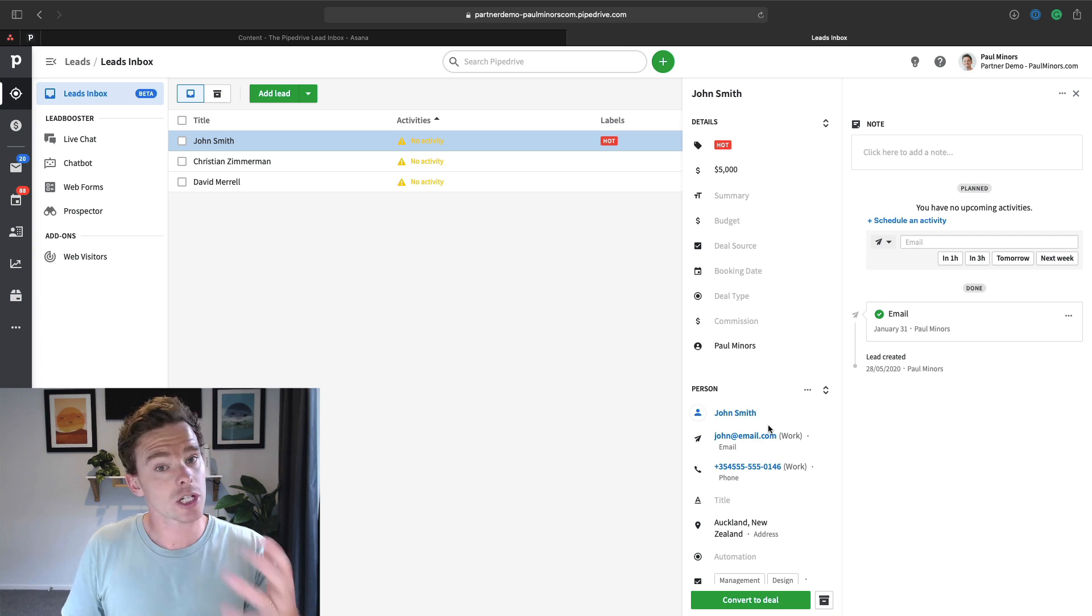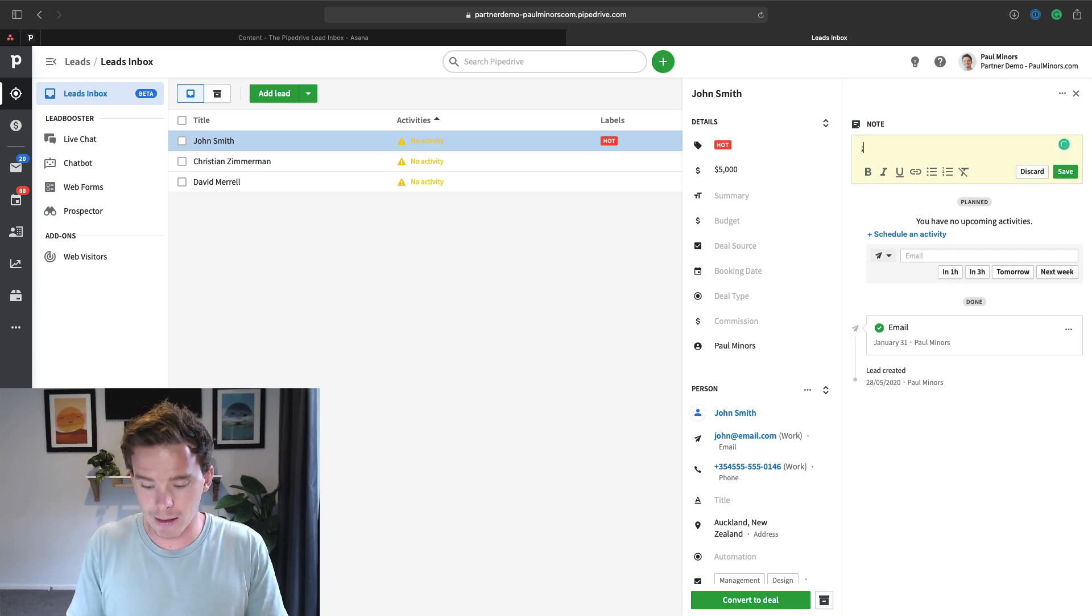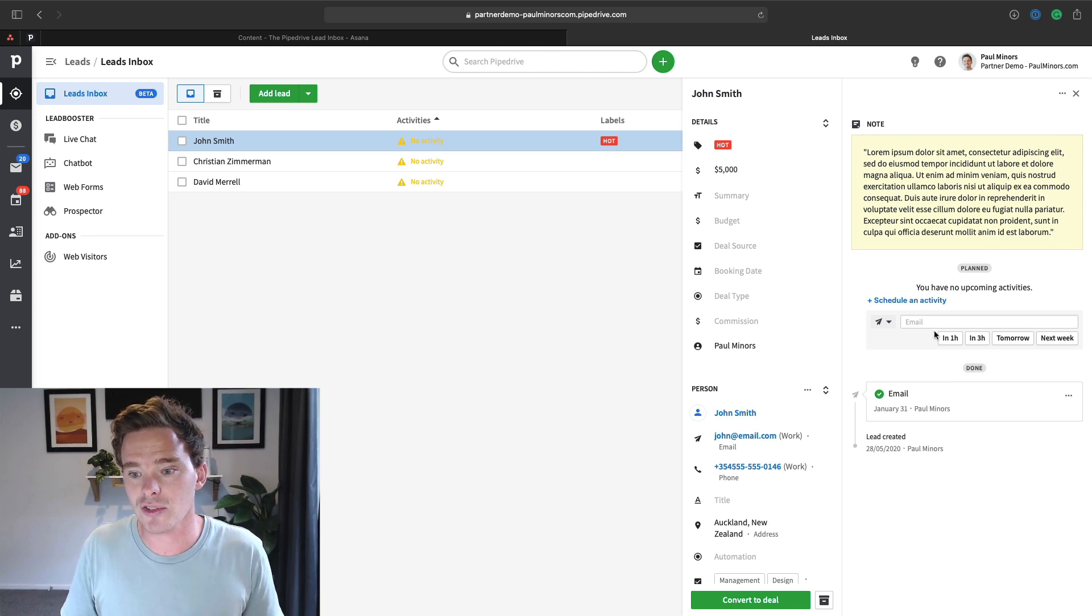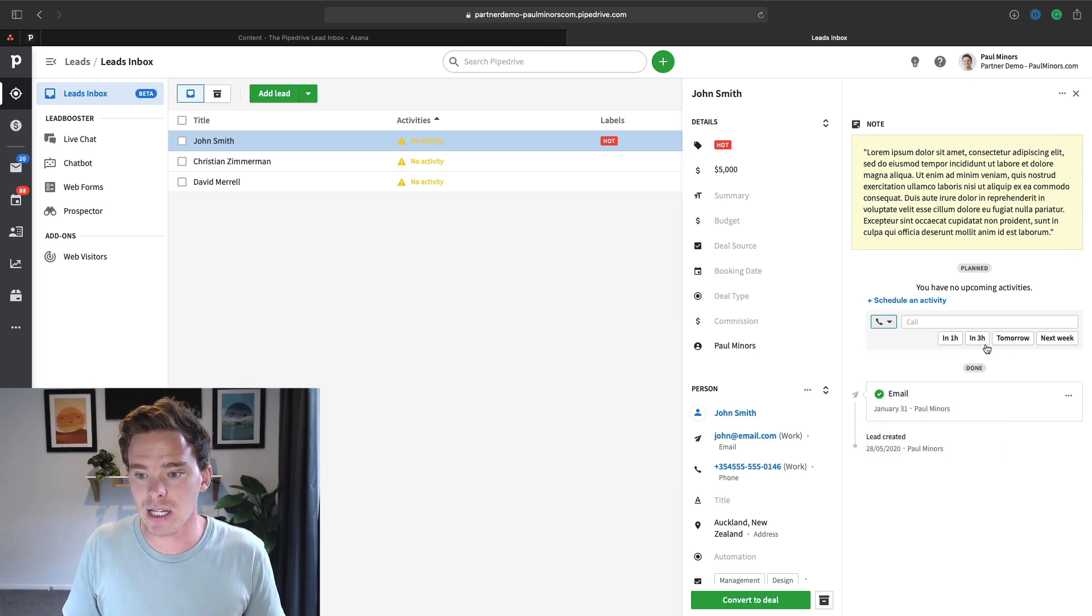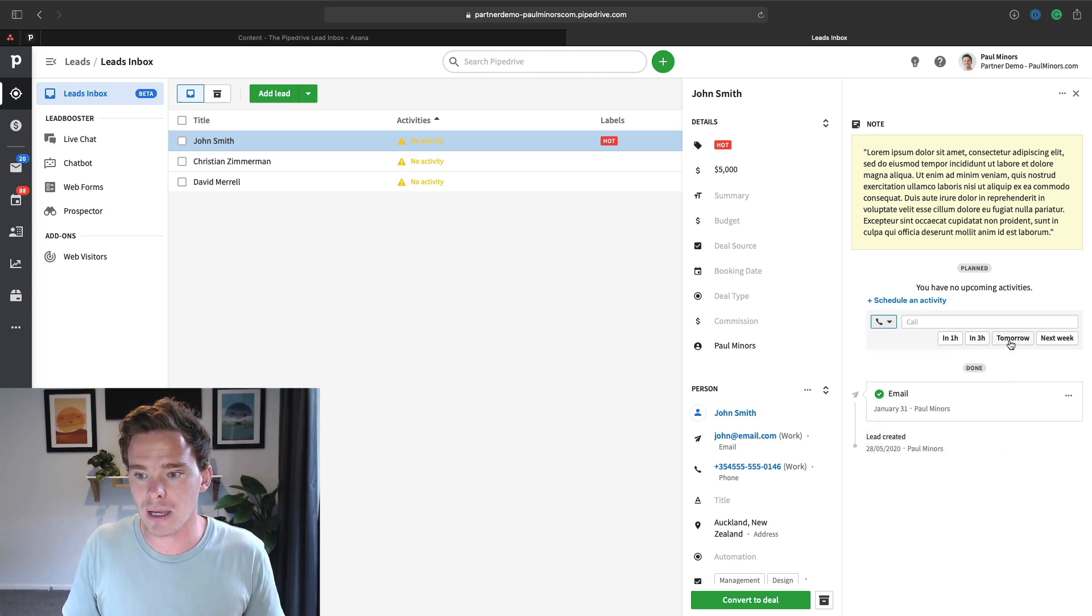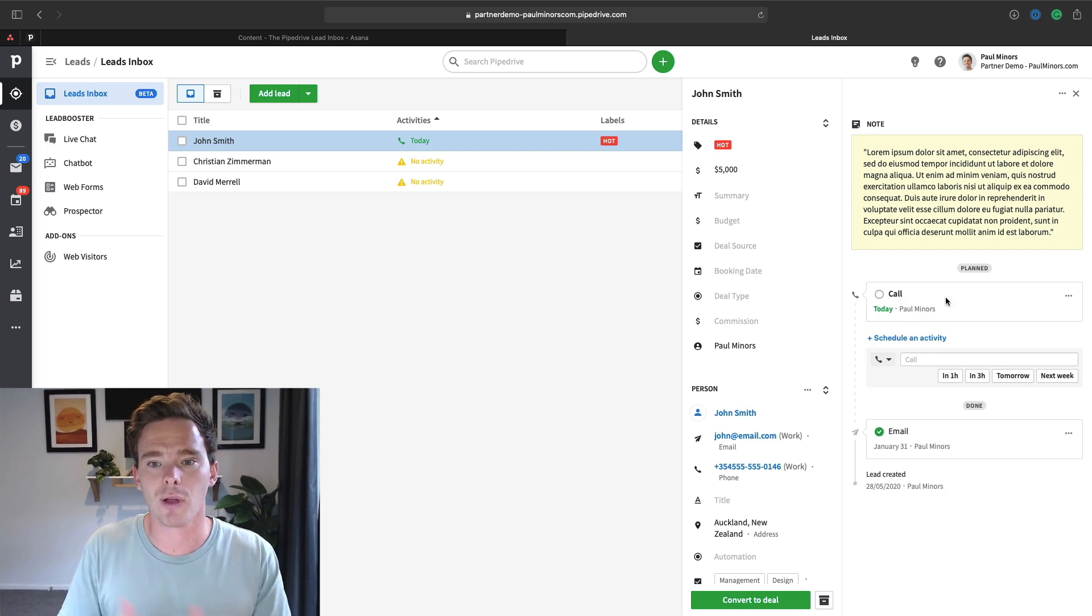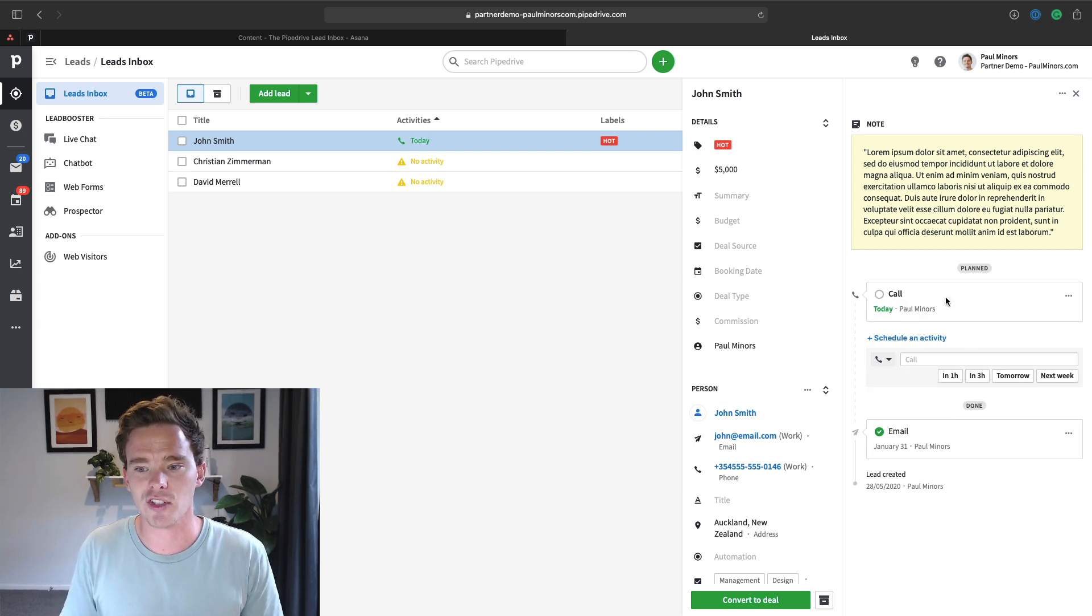And just like with a deal, there's a timeline over here. So I can take notes as I'm talking to this lead, I can store notes and I can create activities to follow up maybe tomorrow and I can schedule reminders of when I'm going to follow up with this person.